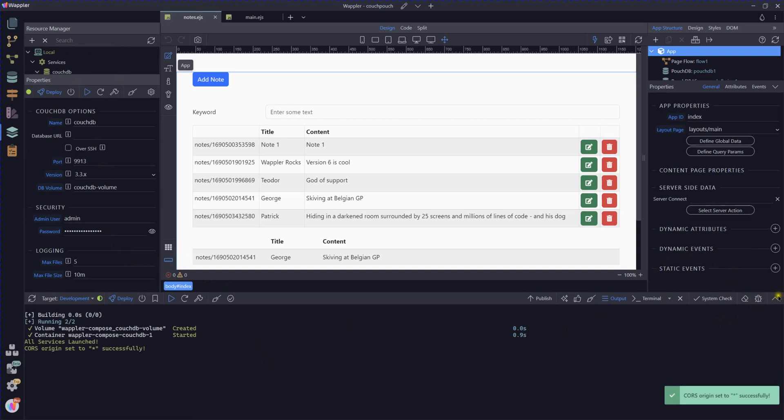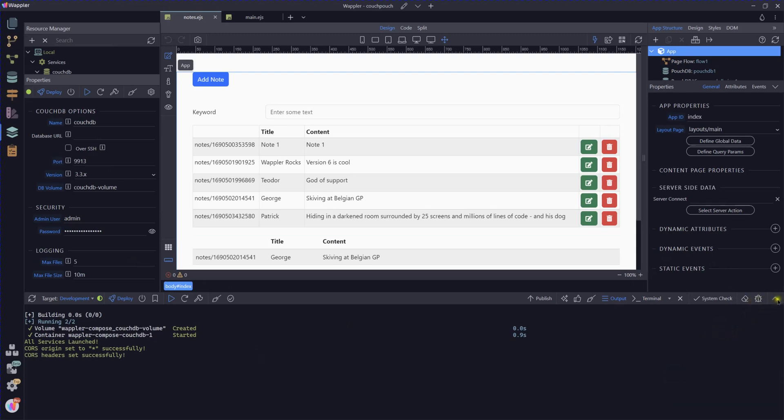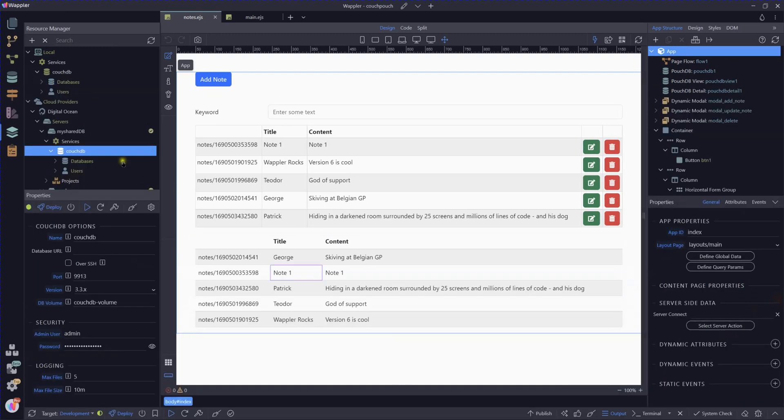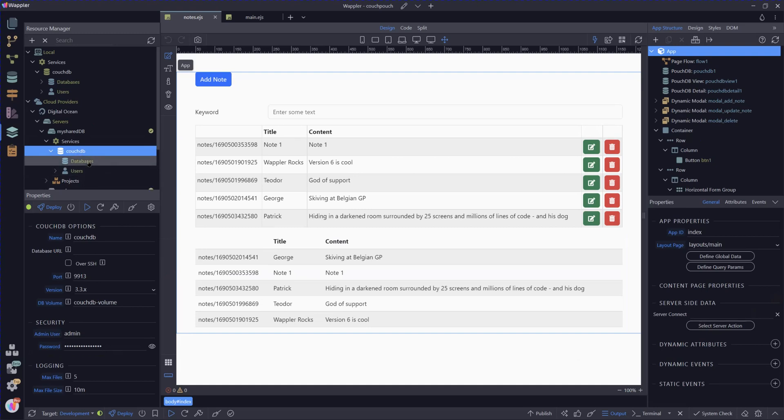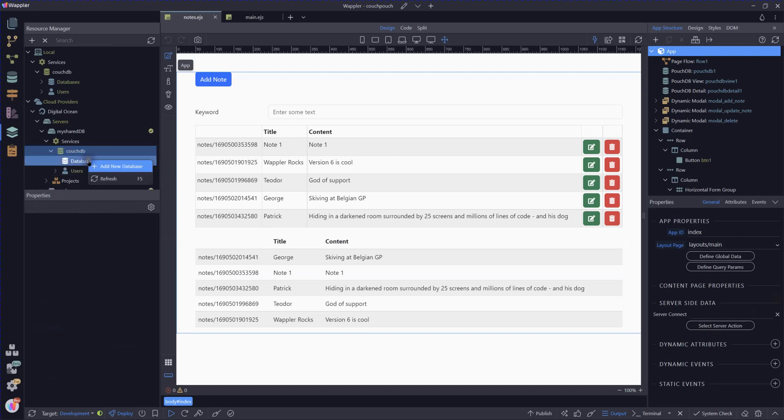We've created that and now I need to deploy that to our DO droplet, setting up all of the fields. Now let's just wait till everything is properly set up and everything is running happily. And now we can create our database.